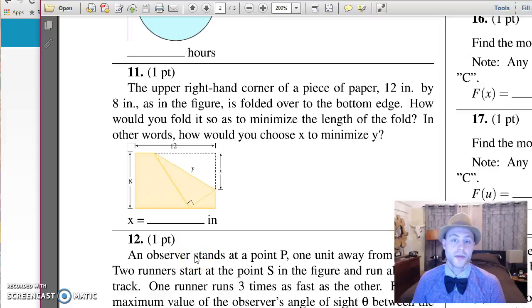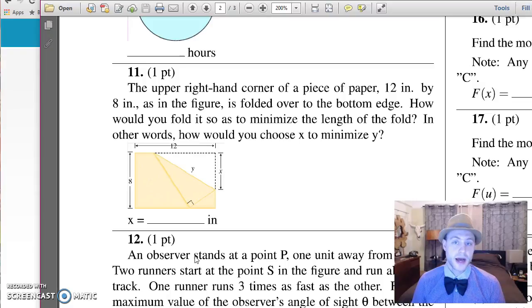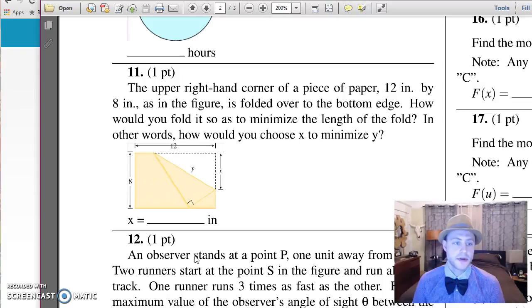What up, what up? We got ourselves a doozy of a question here. Question 11, Math 100, WebWork 12. What a crazy question. This one's kind of tough. Let's read it.